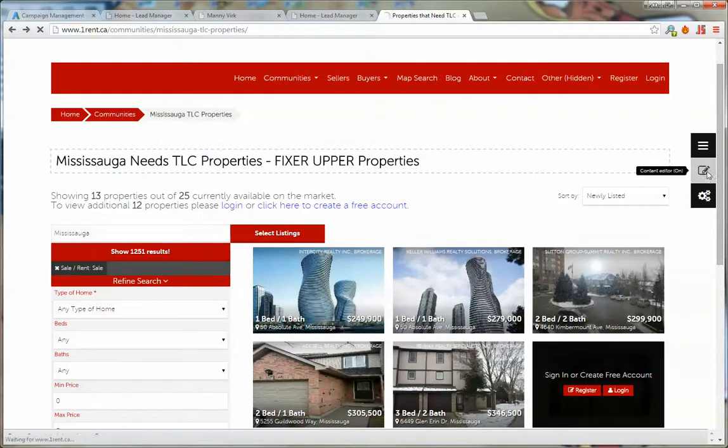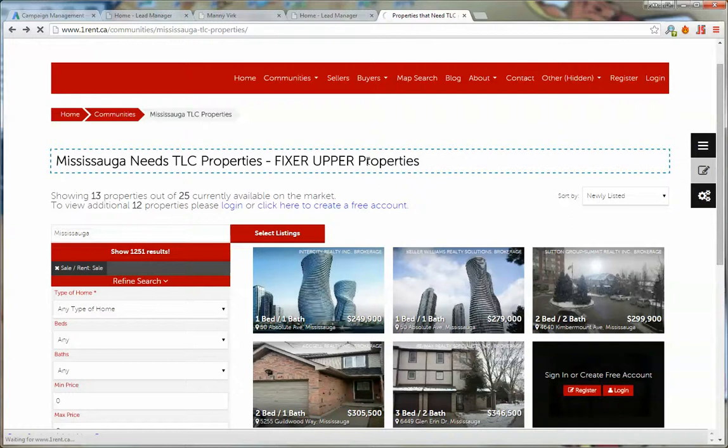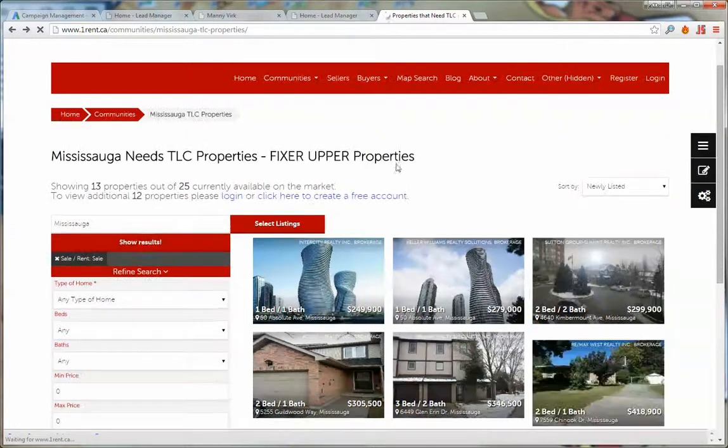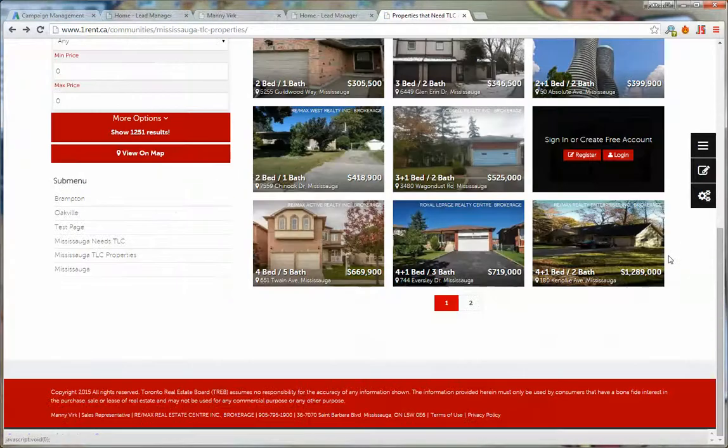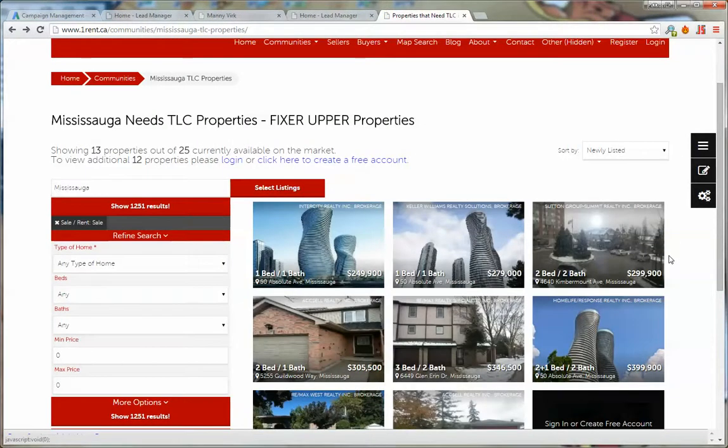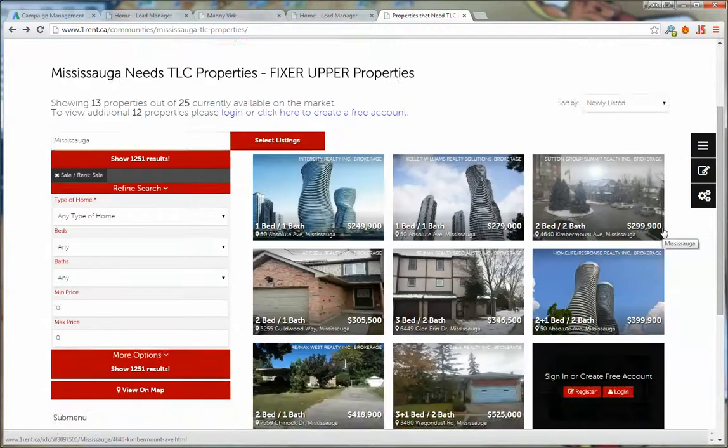And there you have it. You can add more content, add pictures, whatever else you want to the content up here. But now you can advertise this page to whoever you want and this is going to showcase only properties that need TLC.